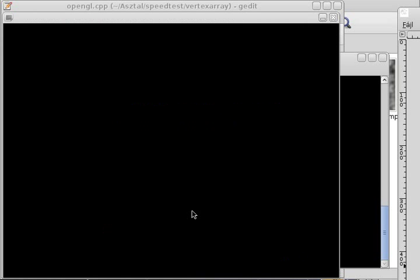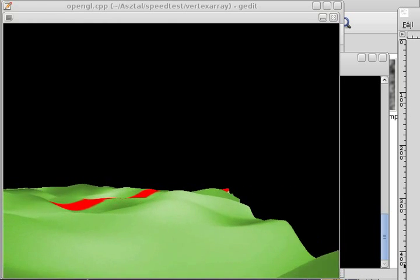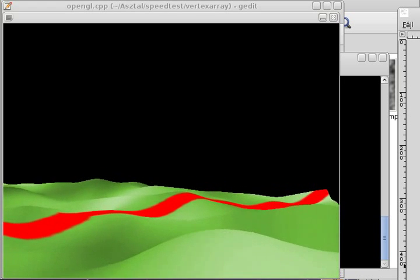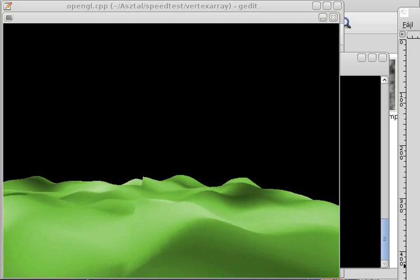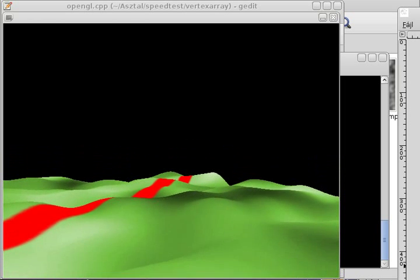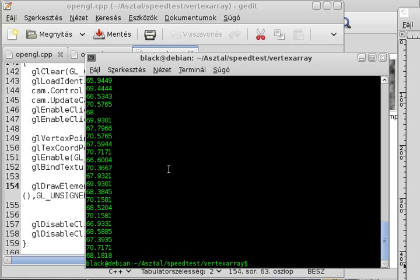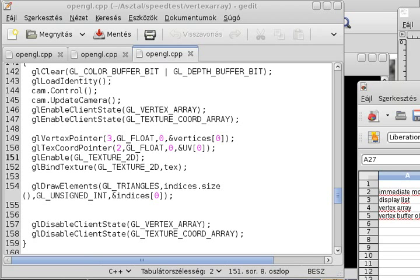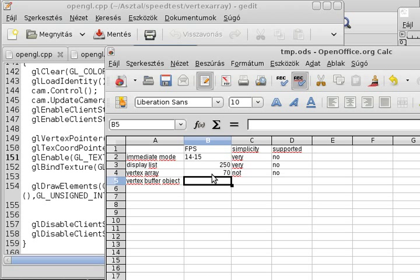Running the vertex array program, it's pretty smooth with no lags, though camera movement is a little bit slower than the display list, which makes sense since we have less FPS. It's playable, but our hard work didn't pay off — we have about 70 FPS. So it was not simple to implement, it gives us only 70 FPS, and it's also not supported in modern OpenGL.